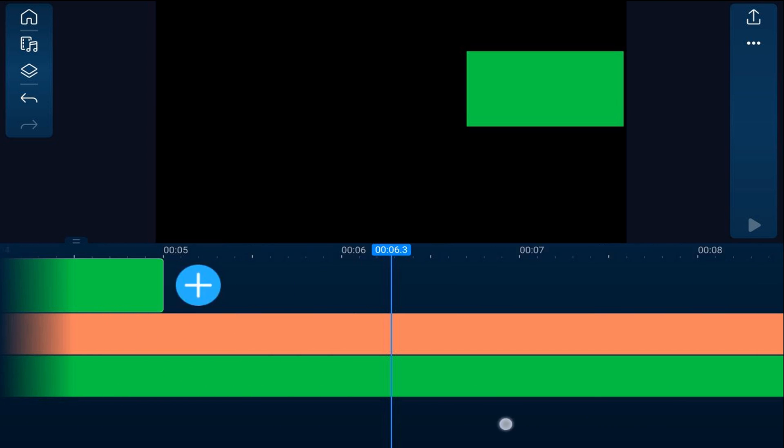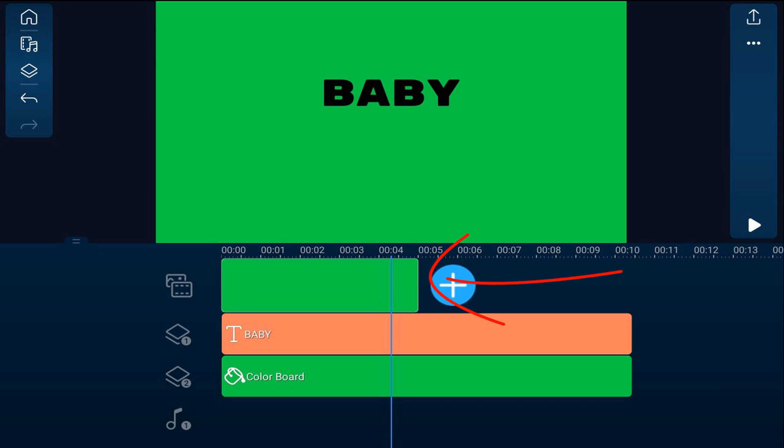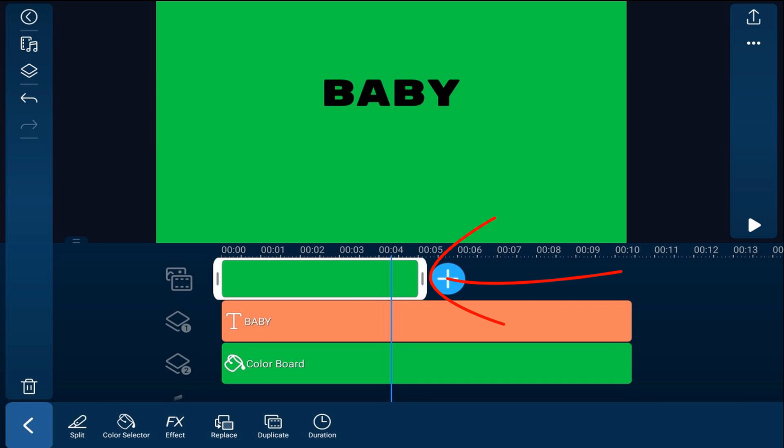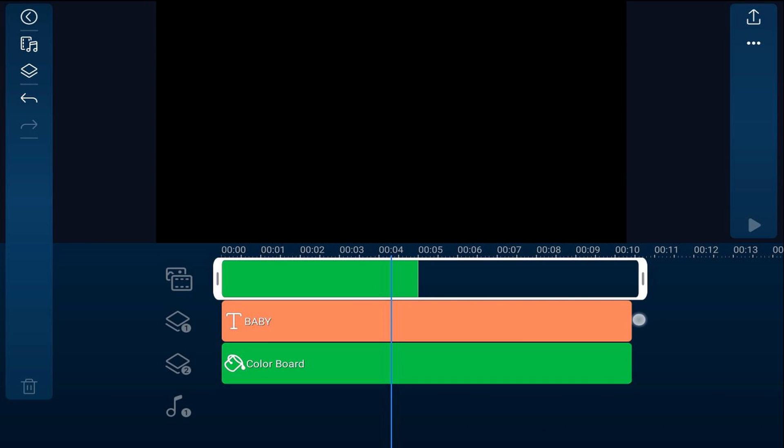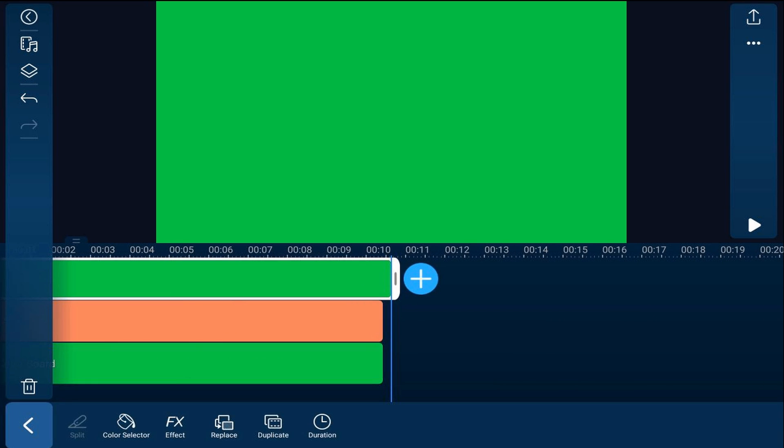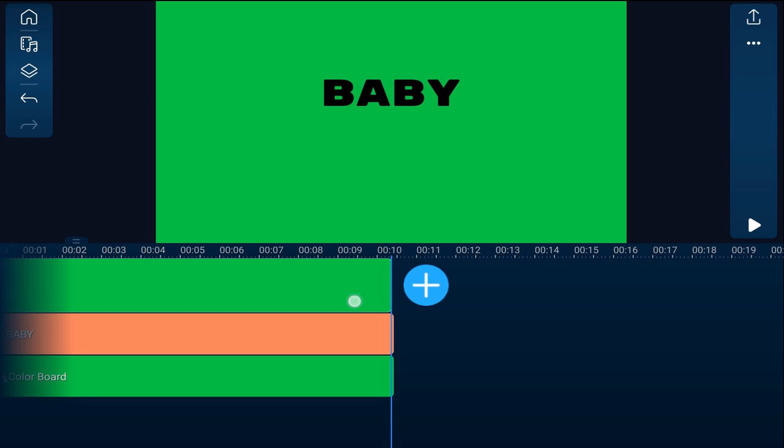Now we'll go ahead and bring the timeline back down. We'll tap on the color board and we'll resize it so that it's the same length as the other clips.